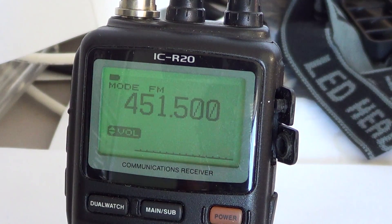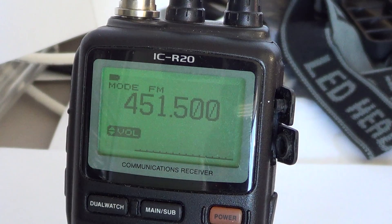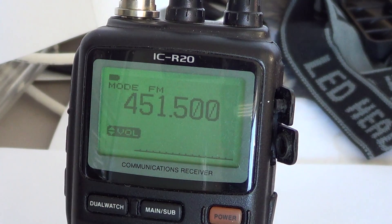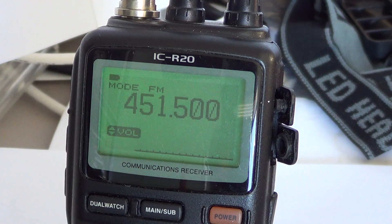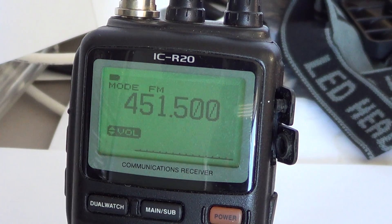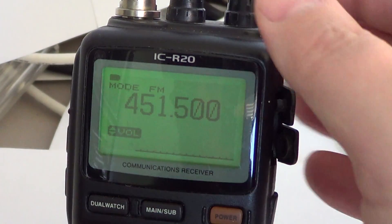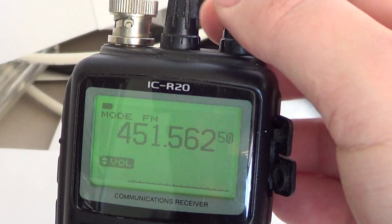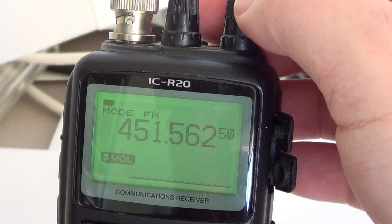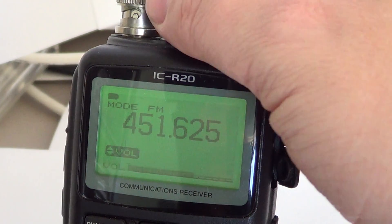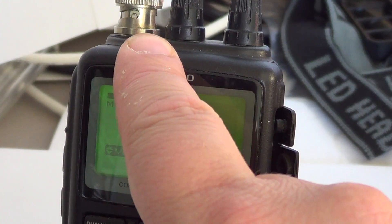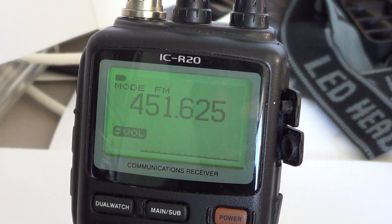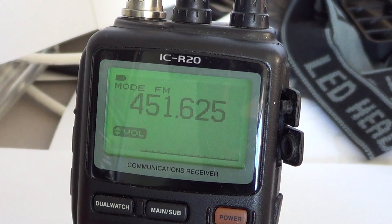But maybe you find that it's a little awkward to have it in that order and you'd rather have the volume and the frequency VFO interchange — meaning instead of the frequency change on the right dial and the volume on the left, you want to have the volume on the right and the VFO on the left. And there's a very easy way to change that.